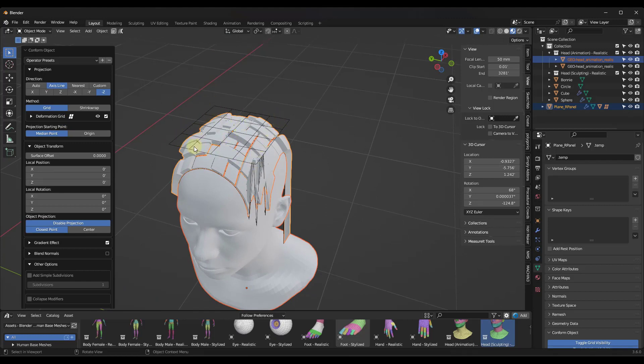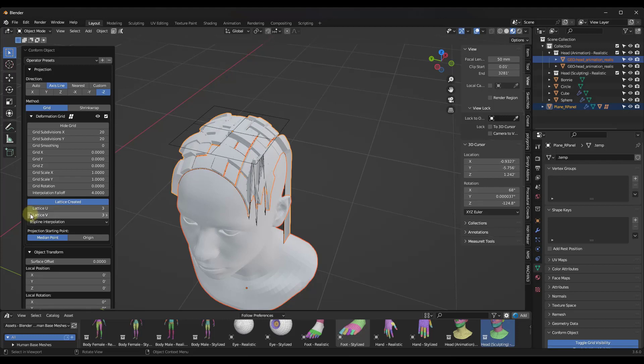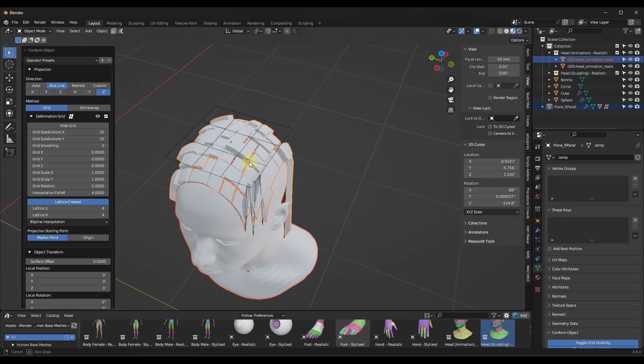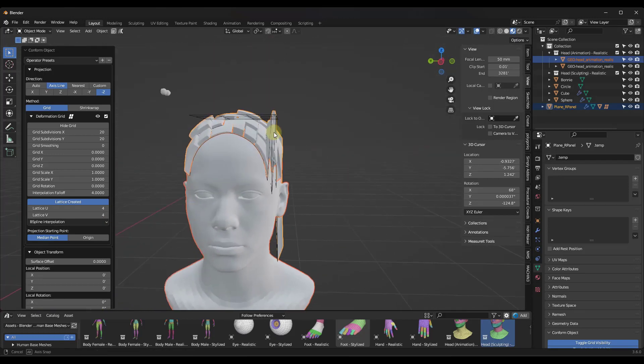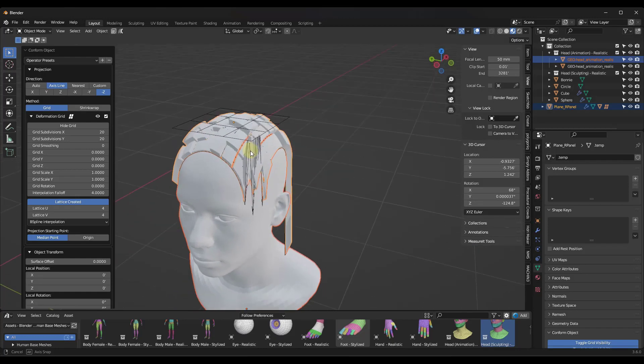Now, one thing to note is you can go into this deformation grid option right here and you can set the number of subdivisions in this lattice. So if you want this to be a little bit simpler, you can remove some of these, you can add some of these, you can kind of do whatever you want with that. But once you've done that, what you can do is you can select the lattice and tab into edit mode.